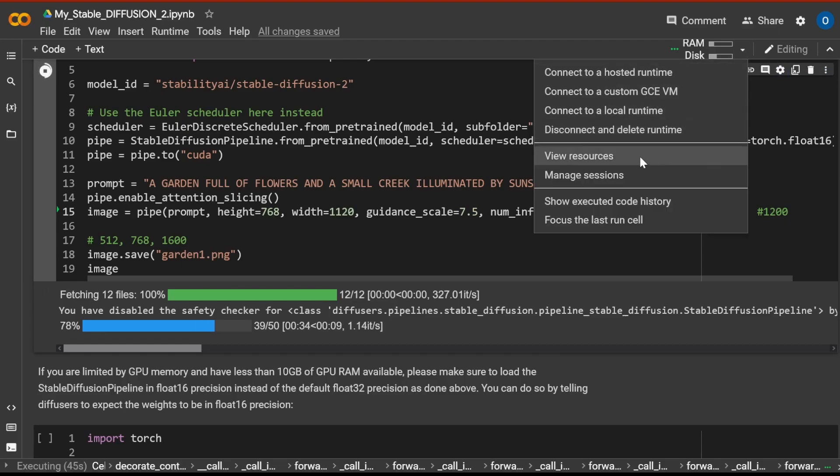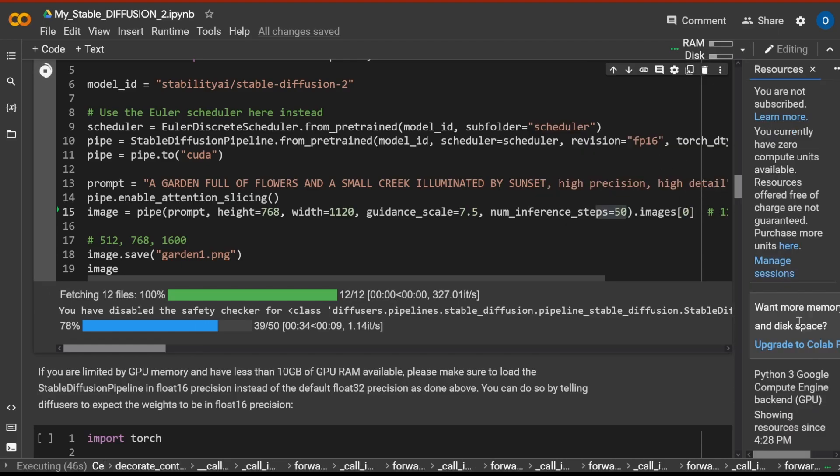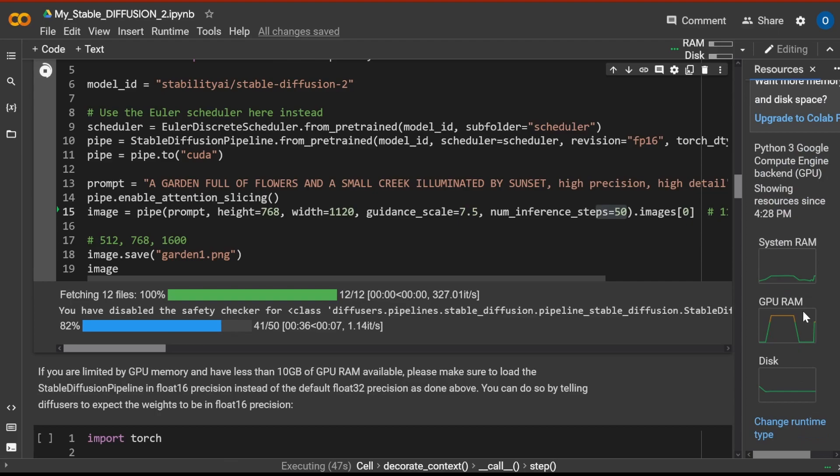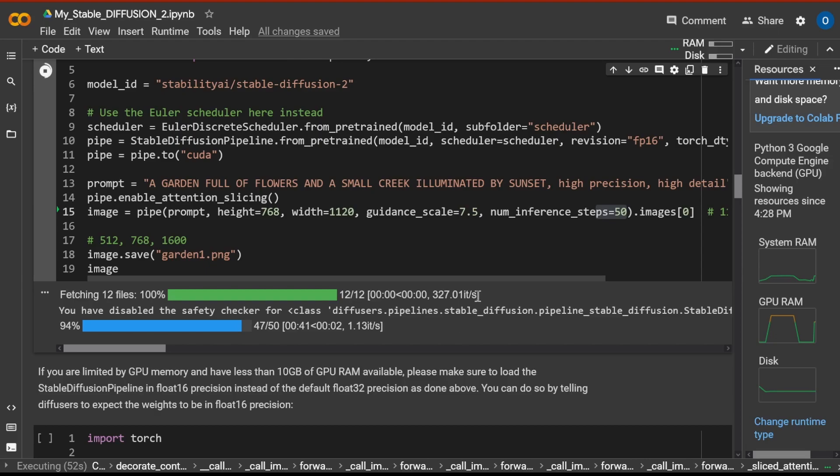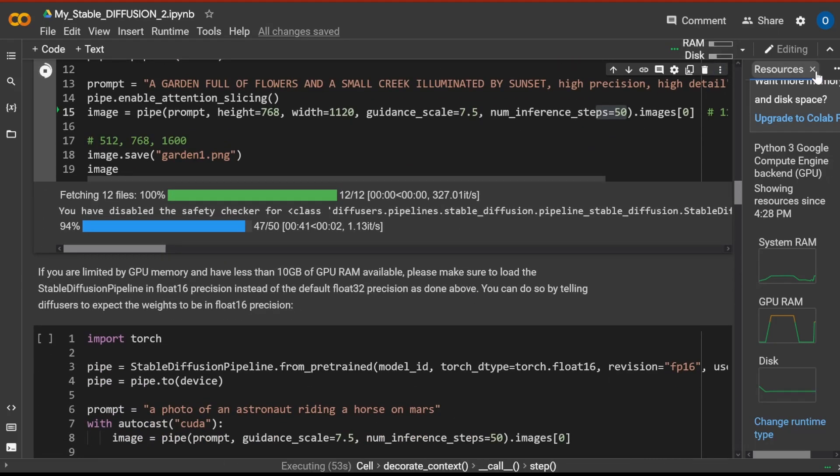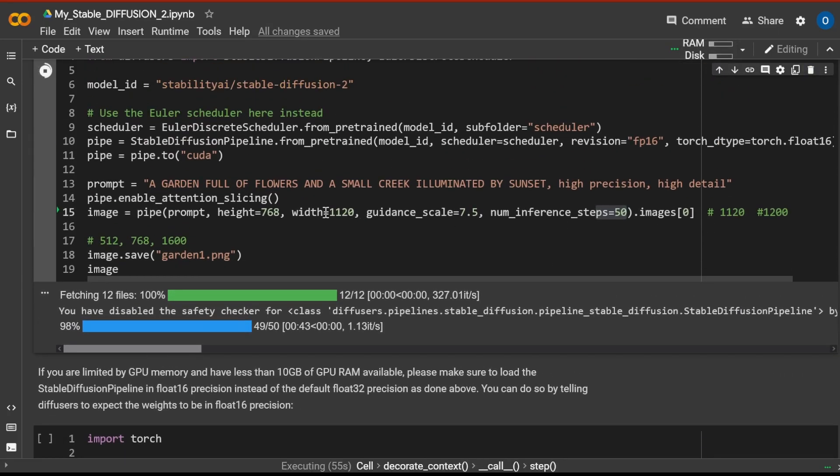Let's have a look at our resources. What about our GPU RAM? Yeah, GPU RAM is about 70%. This looks good. Everything looks fine. Maybe we can try 1200.